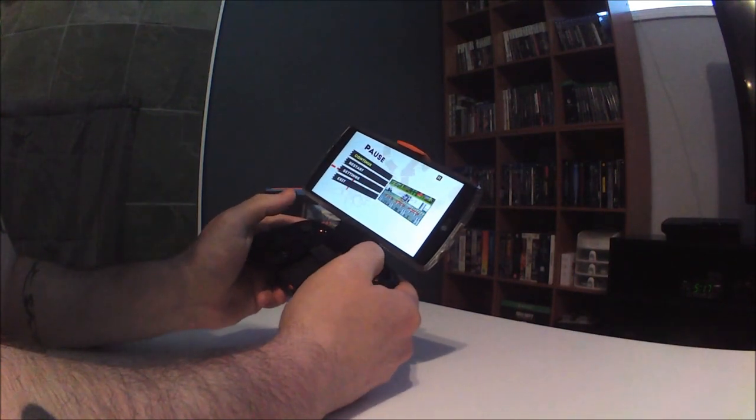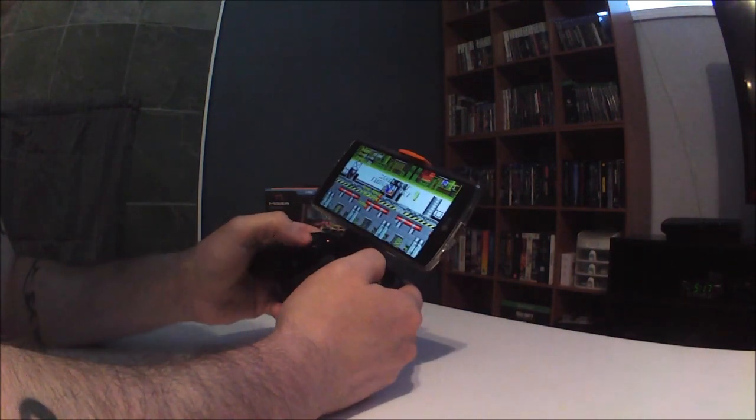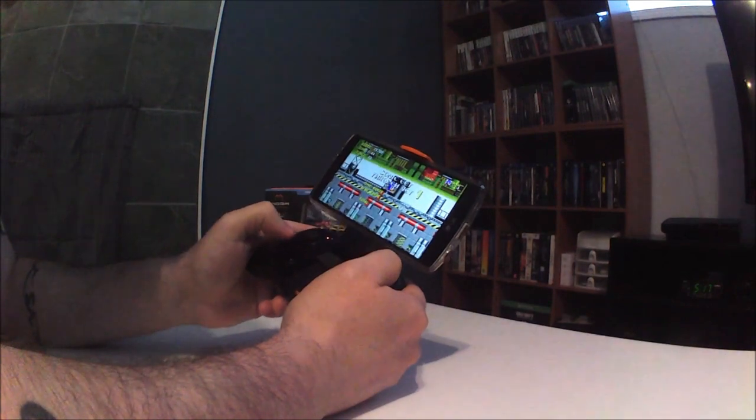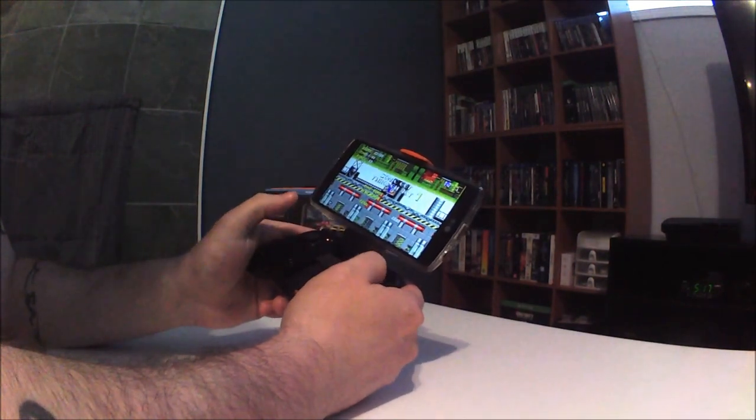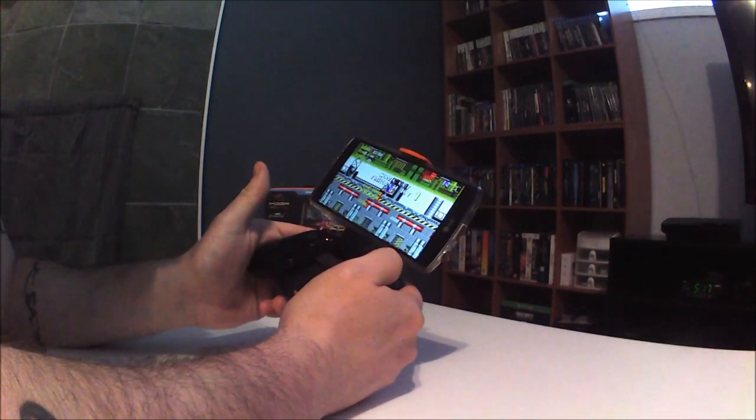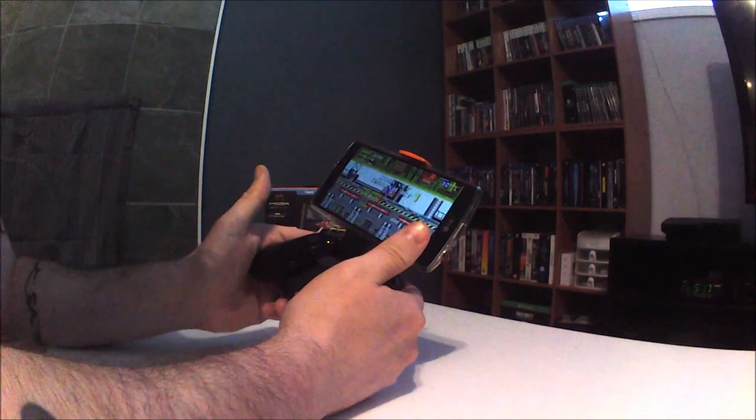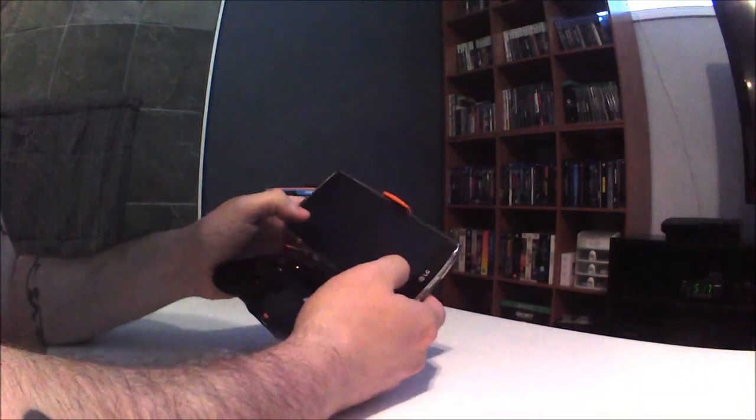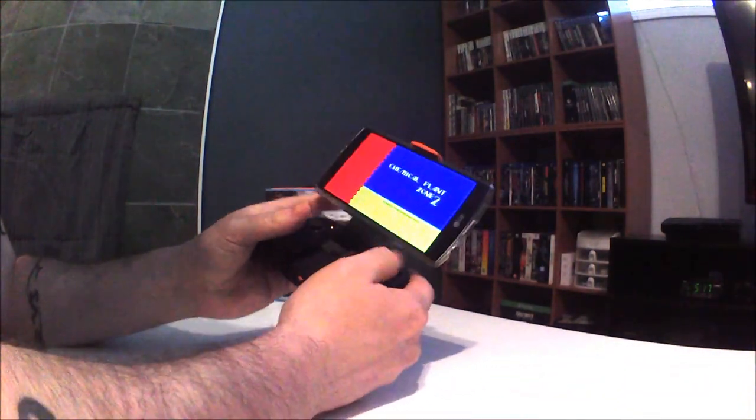Got Sonic 2. I don't even know... well, I guess I played Sonic 4 on phone, but holding the screen like this is not fun at all.